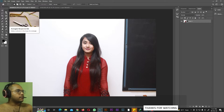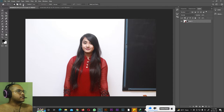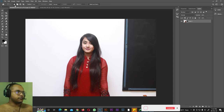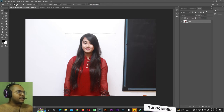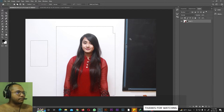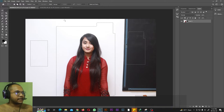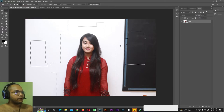Next we have the Rectangular Marquee tool. When selected, four options appear at the top that are available in many other tools too. 'New Selection' lets you make one selection at a time. 'Add to Selection' lets you make multiple selections or expand an existing selection by drawing another box. 'Subtract from Selection' lets you delete parts of your selection by drawing a box over the area you want removed.